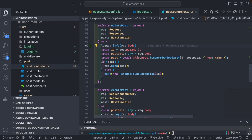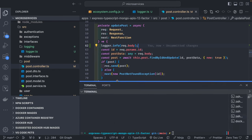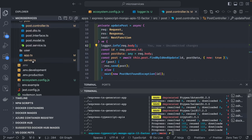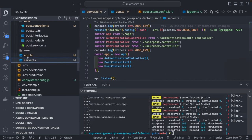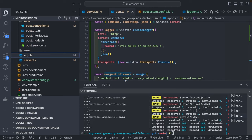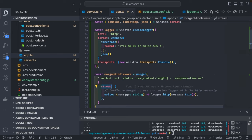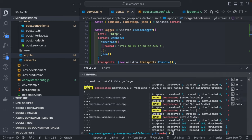Similarly, you can log anything — like the request body — just to check if all payload properties are coming in. There are two levels of logging: application-level logging, and HTTP logging which captures what HTTP requests are coming in — the method, URL, status, content length, and response time. All these things come from Morgan, giving us a stream that we write to the Winston logger.